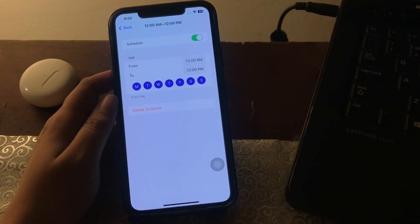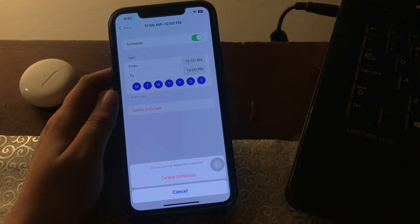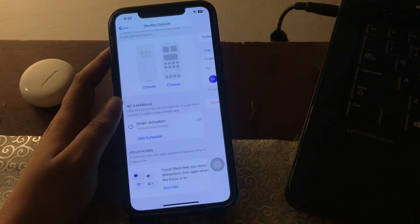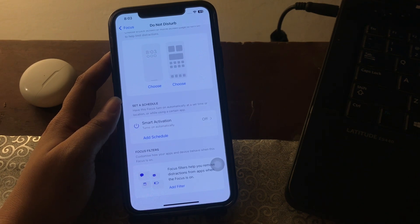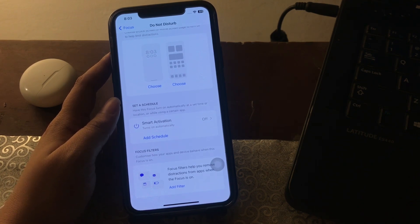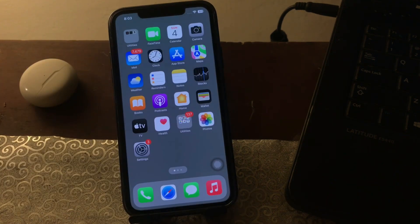Tap on the Delete Schedule option, then tap Delete Schedule again to confirm. This will delete any schedule created for Do Not Disturb and will avoid enabling Do Not Disturb automatically as per the schedule. And you are done.